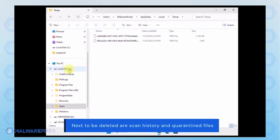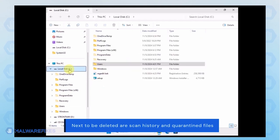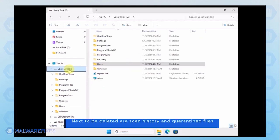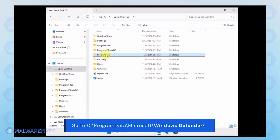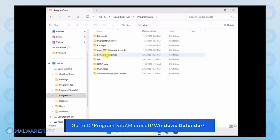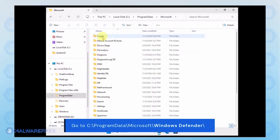Next, we will delete the Windows Defender Scan history, which may include malicious files that were quarantined. Go to C, Program Data, Microsoft, Windows Defender.